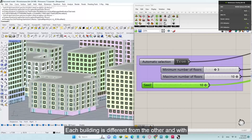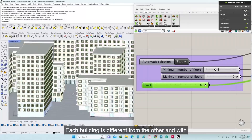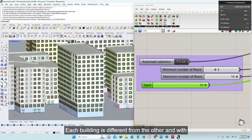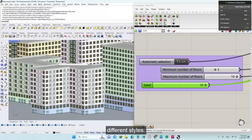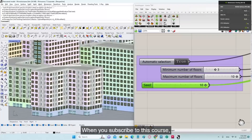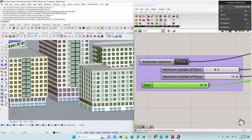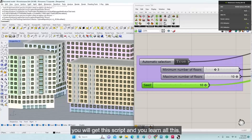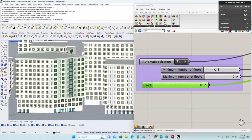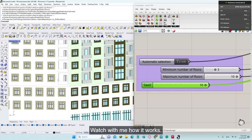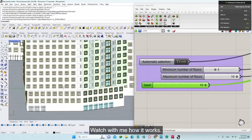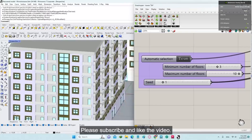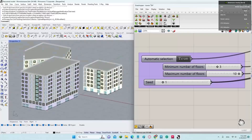Each building is different from the other and with different styles. When you subscribe to this course, you will get this script and learn all of this. Watch with me how it works. Please subscribe and like the video.